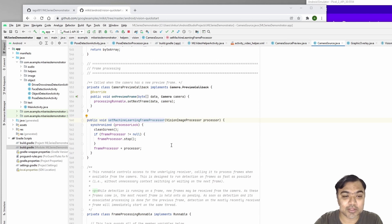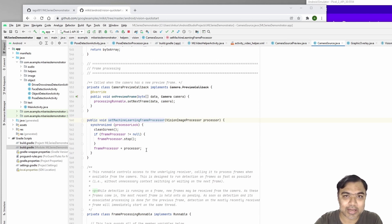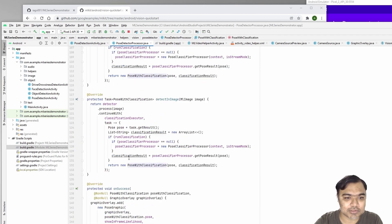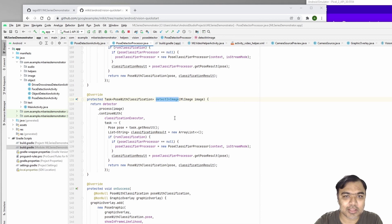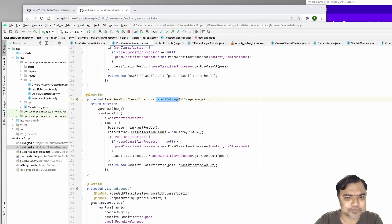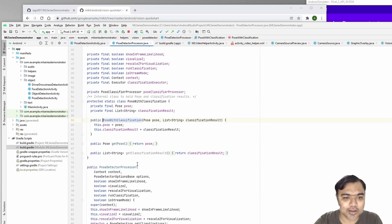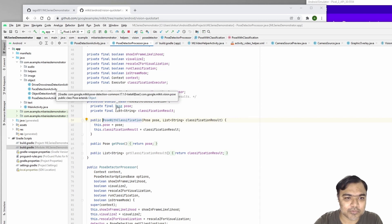What is happening is in this code at every frame, an input image is created which is passed to this pose detector processor. This detect in image method is called which will then run the detector on top of it, and then it will classify the results and you will get this classification object which will have the poses.